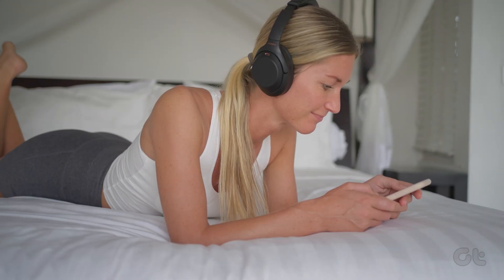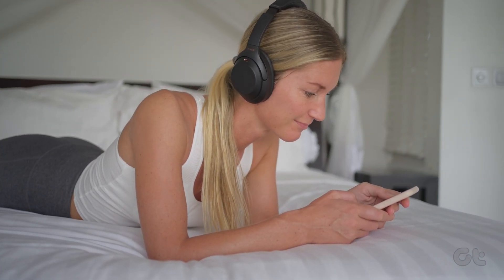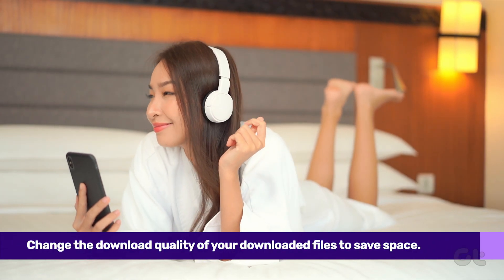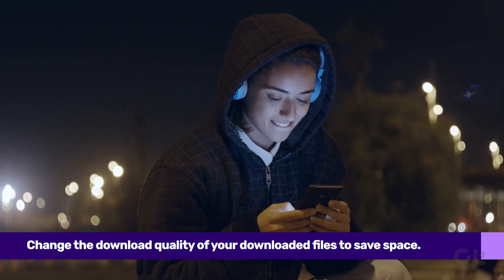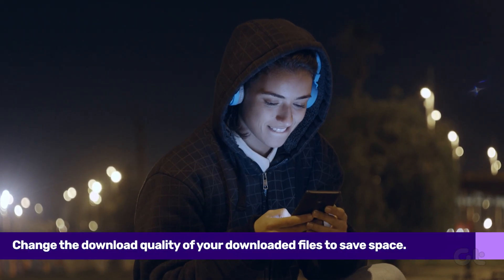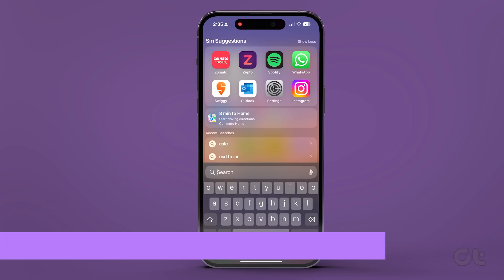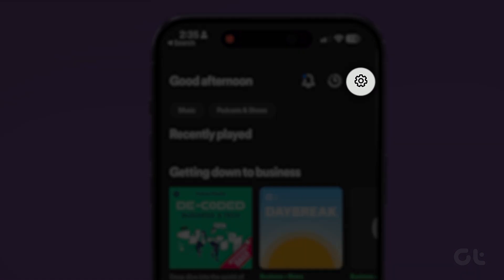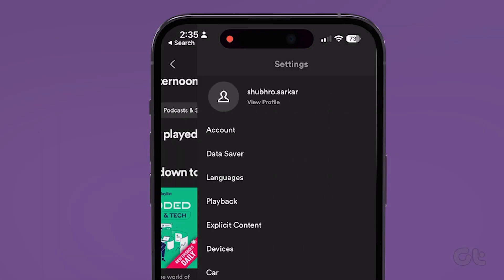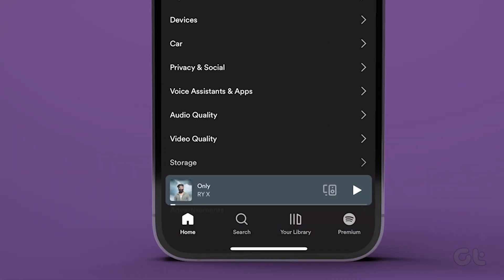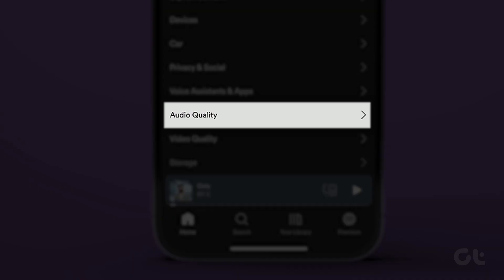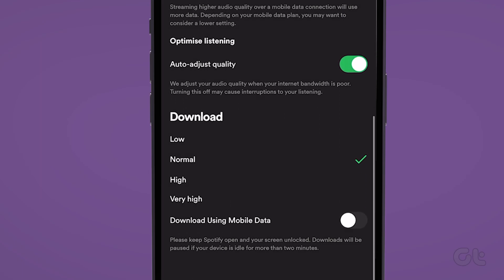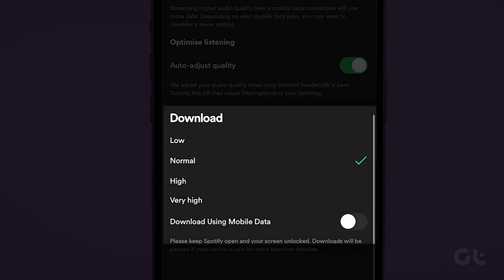The last trick you can do to reduce the size of Spotify files is to change the download quality. On your iPhone, open the Spotify app, tap on Settings, and then tap on Audio Quality. Now select your preferred quality under Download.